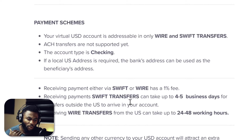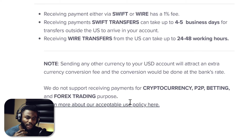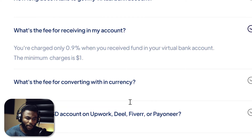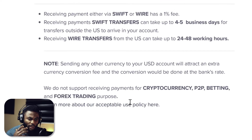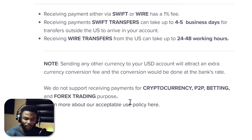The account type is checking. If a local US address is required, the bank's address can be used as the beneficiary's address. For charges, receiving payments via Swift or wire transfer has a 1% fee — just a little more than GagPay, which is about 0.9%. Very small difference. Receiving wire transfers from the US can take up to 24 to 48 working hours. Also note that sending any other currency to your USD account can attract an extra currency conversion fee.